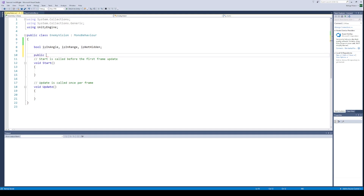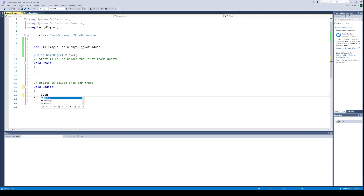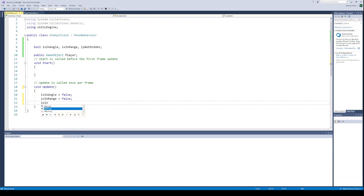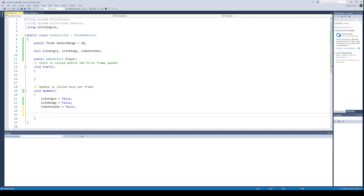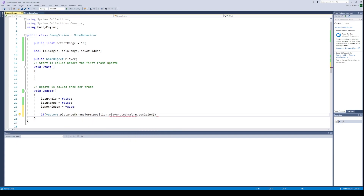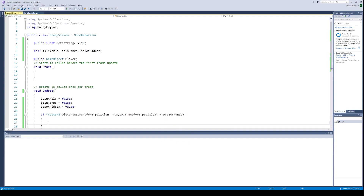We will also need a reference variable for the player game object. In the update function, start by setting all the detection booleans to false. Now let's write code to check if the player is in the turret's vision range. Create a new float variable for the detection range — it will be 10 by default and we can later change it from the inspector. We will use the Vector3.Distance function to find the distance between the turret and the player object. If this distance is less than the detection range, then the player is within the vision range of the turret, so we will set the isInRange boolean to true.